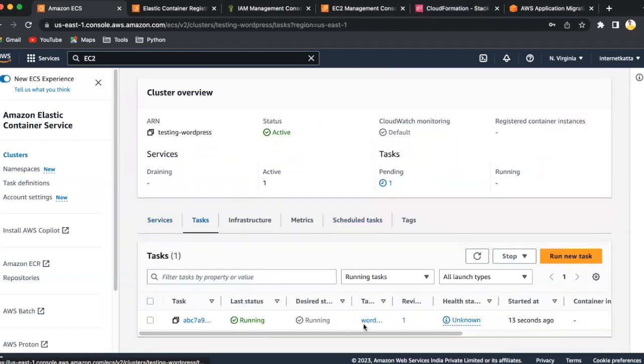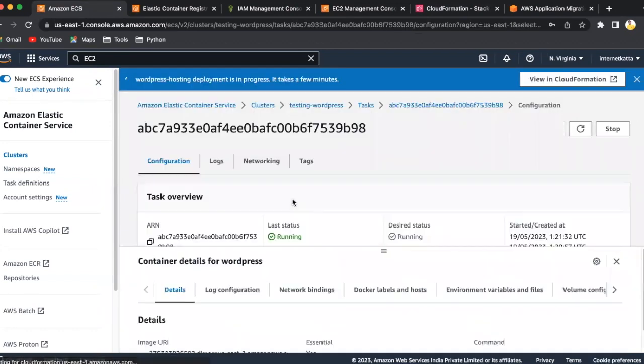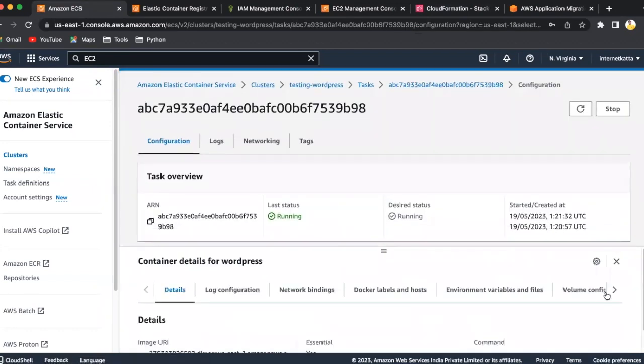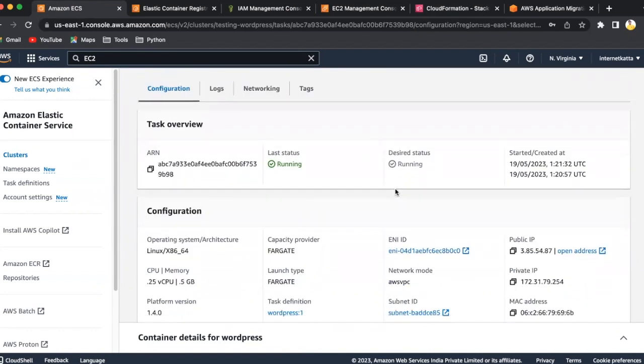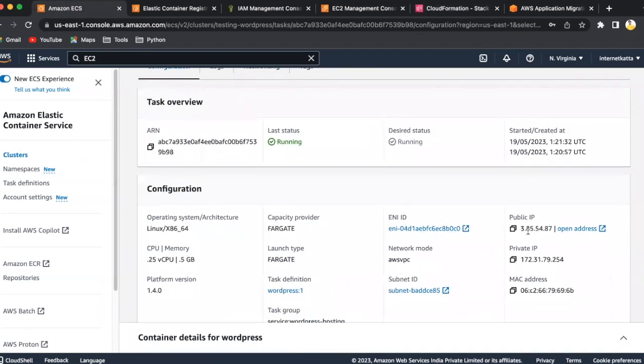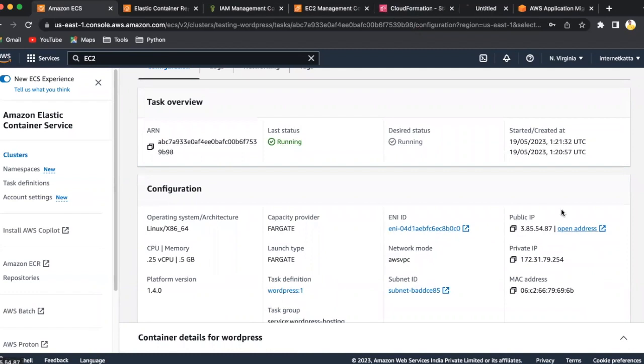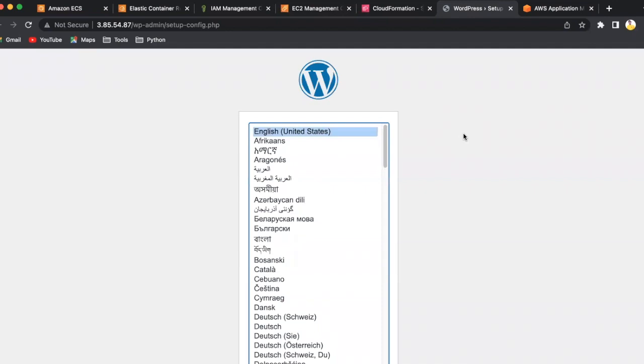Click on it. Task is also getting ready. Click on the task. Once you click on it, you can see the IP address here. When you click on the open address, you will be able to see the setup. That's it about the WordPress setup.